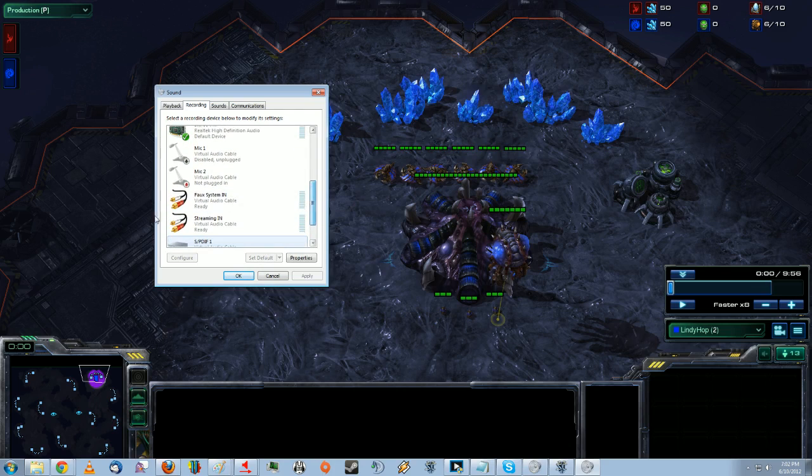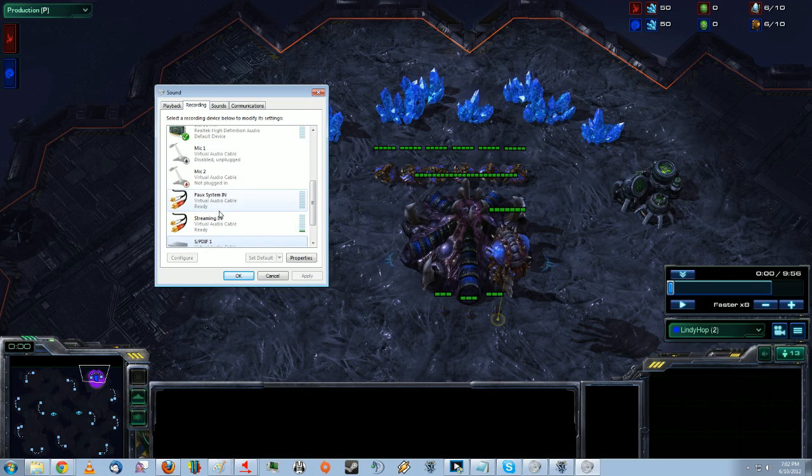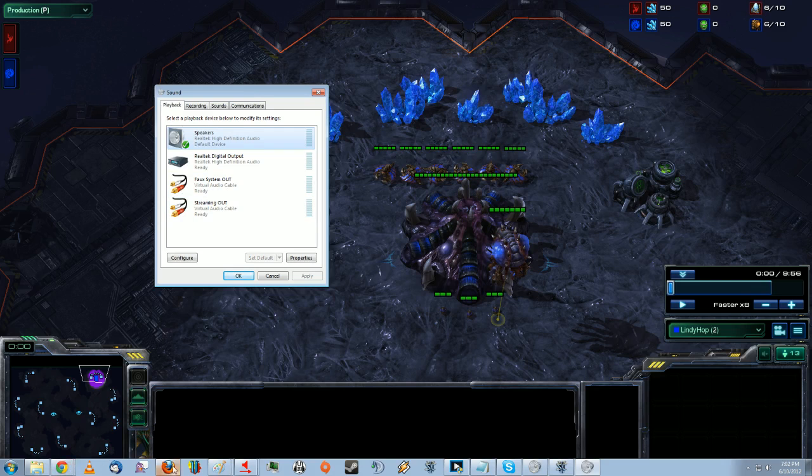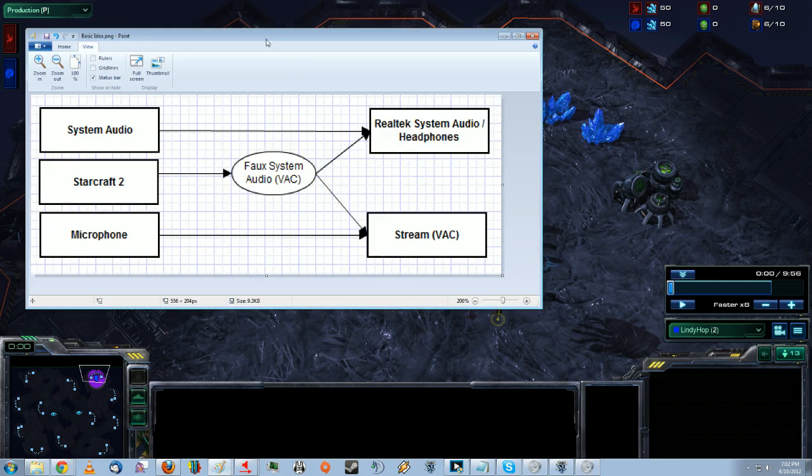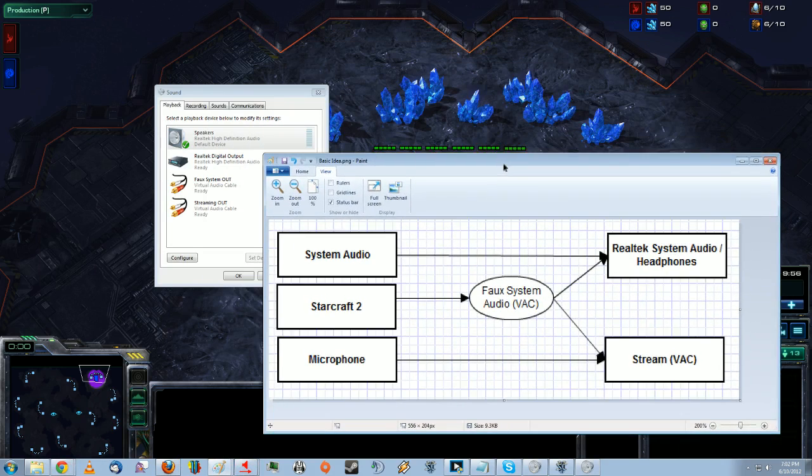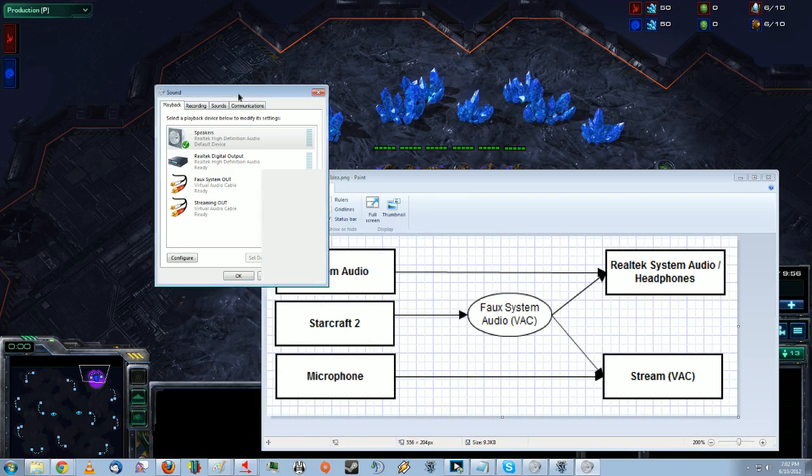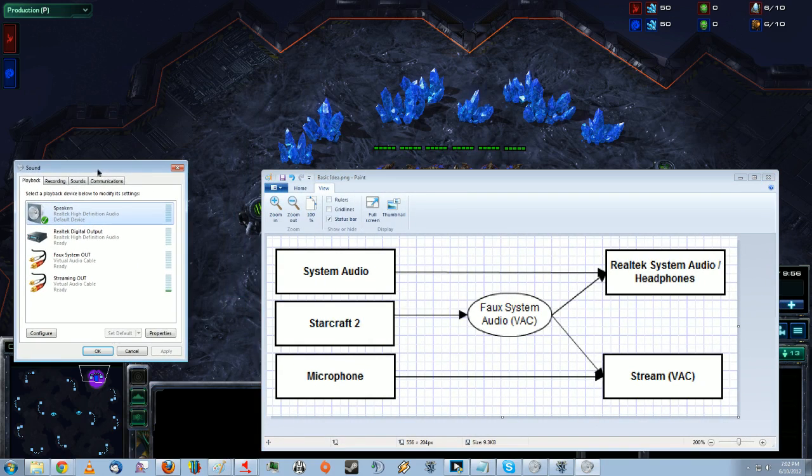So then, I named two of my Virtual Audio Cables, you know, FOSystemIn and StreamingIn, and FOSystemOut and StreamingOut. So, so then, if we go back to our picture, you know, everything is nice and labeled and makes semantic sense.